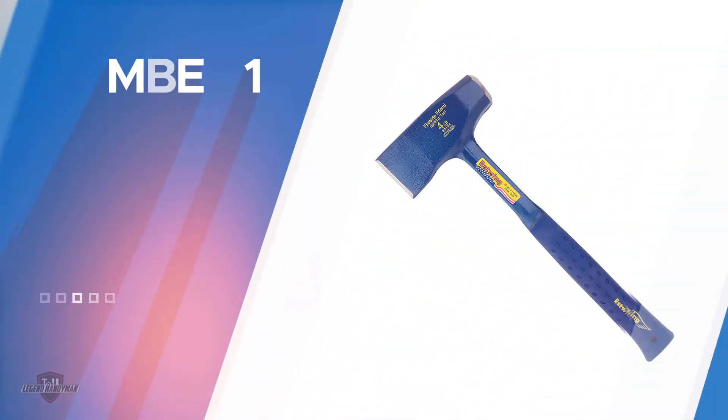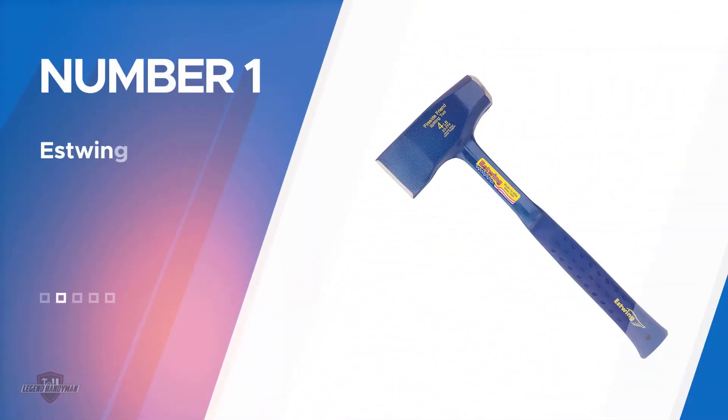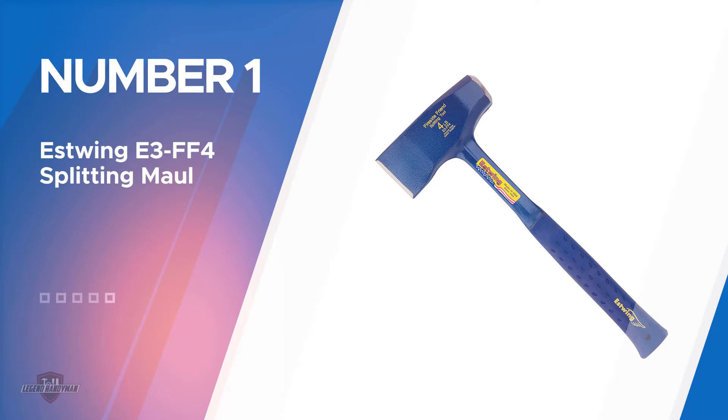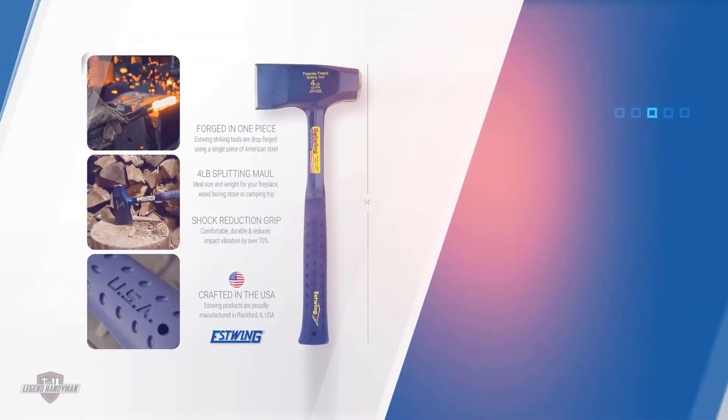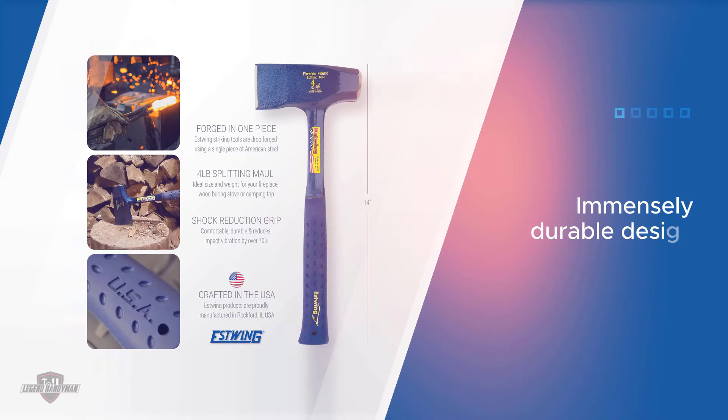Number one, most popular: Estwing E3-FF4 Splitting Maul. This small splitting maul makes short work of wood chunks.